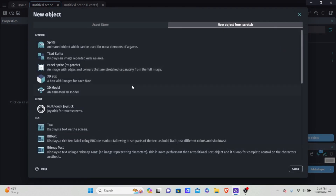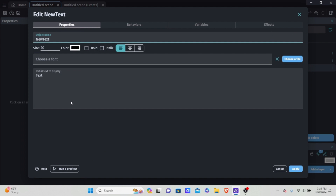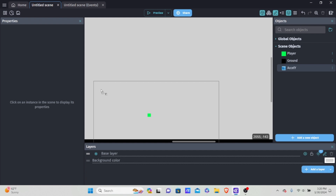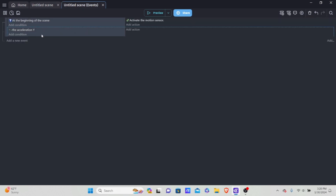In order to access this and make conditions that match, we need to know the value of our Y axis acceleration. So I'm going to add a new text object — I'll call it 'accelY', short for acceleration Y — make the font size 30, and set the initial text to 'Y' so we can tell what it is in the editor. I'll drag it onto the scene. Now, how do we make the text equal to our acceleration on the Y axis? I'll show you.